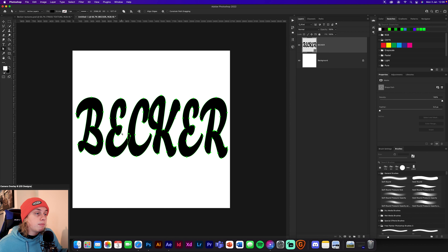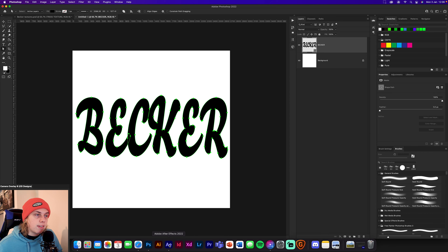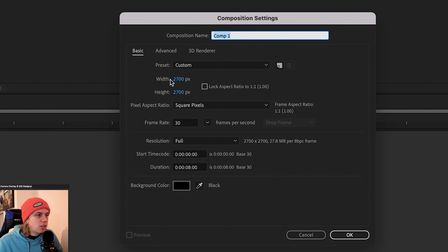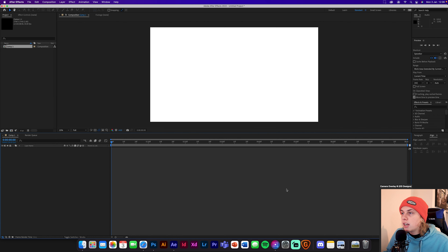Go Command C to copy it, or Ctrl C on Windows. Once you've got it copied, go straight into After Effects. Open up After Effects now and we're going to start creating our 3D text. Go to new composition and set it to 2700 by 2700 — the same as we did for the Photoshop file. Click OK.